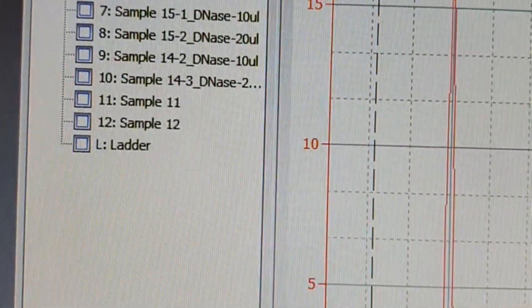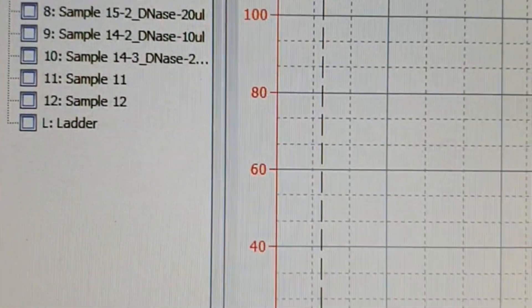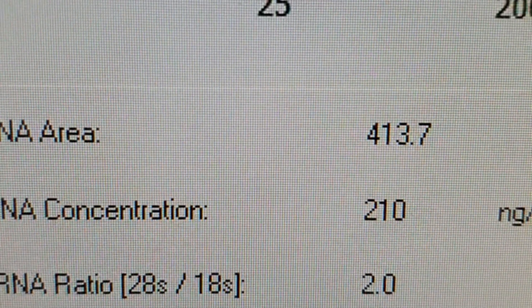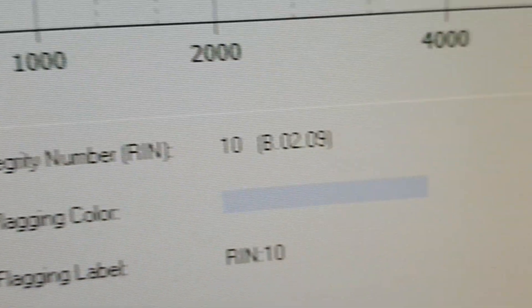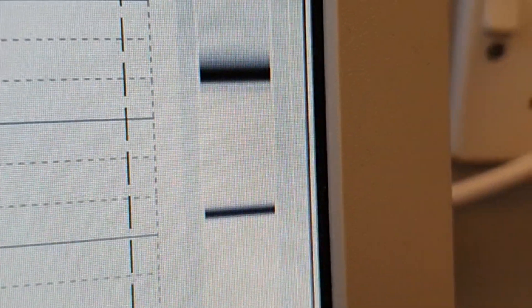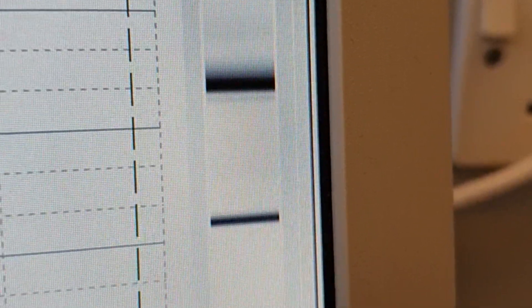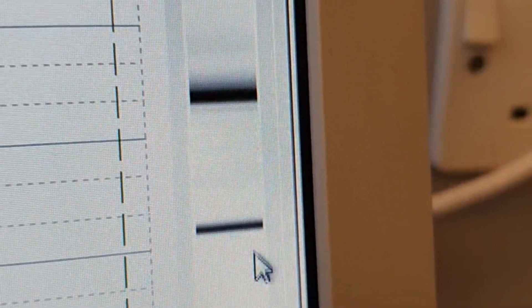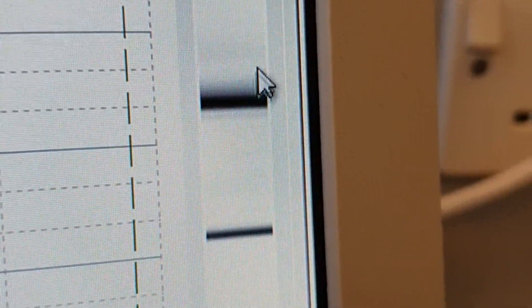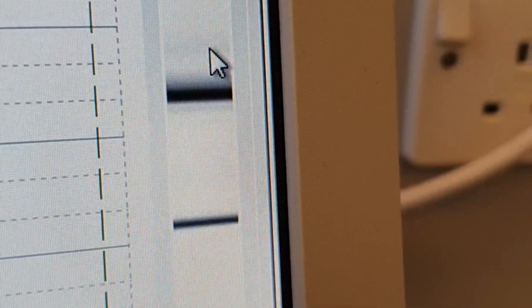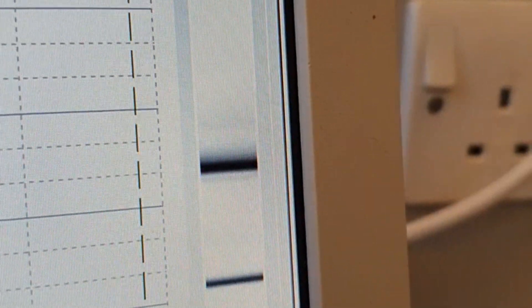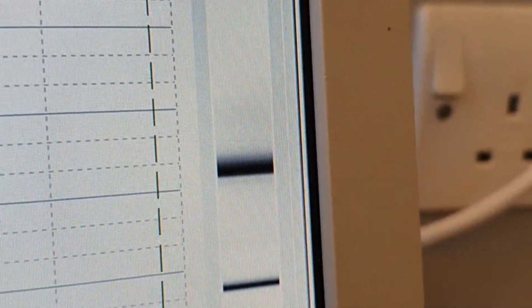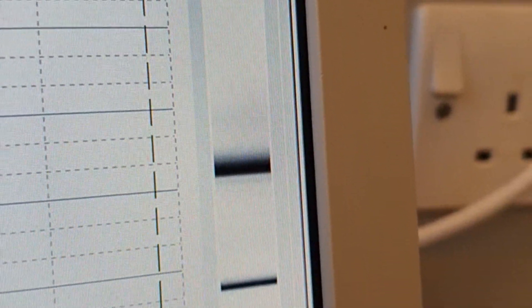Now let's compare this sample with another sample. So this one: ratio 2, integrity number 10. Look at this band. This band is much better. We have two nice bands, 28 and 18, and there is almost nothing here. Similarly, if I look at the next sample, it's amazing.